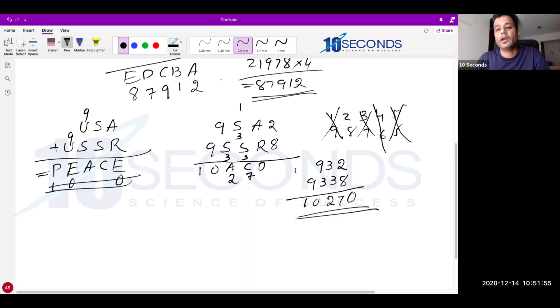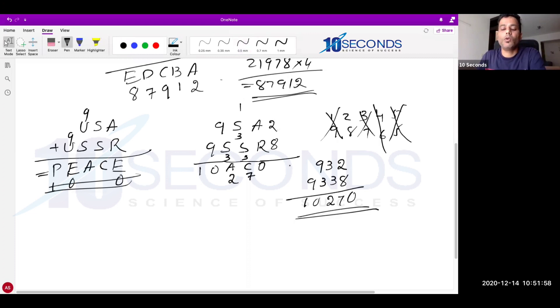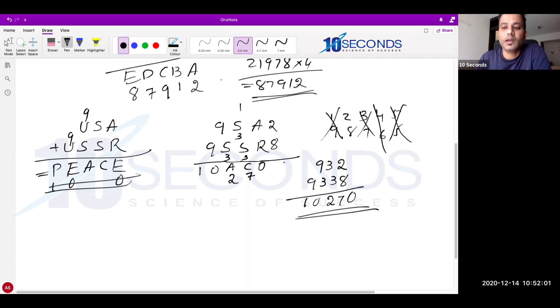This is how we have to approach cryptarithmetic. If you want more questions and examples, I will cover those in the second part of cryptarithmetic. Thank you so much guys.